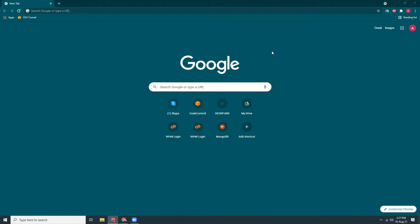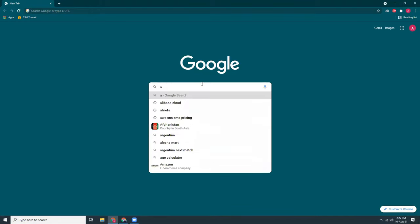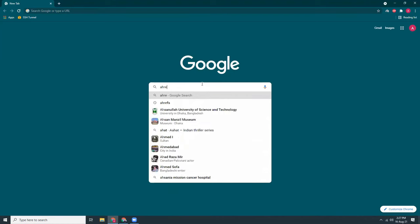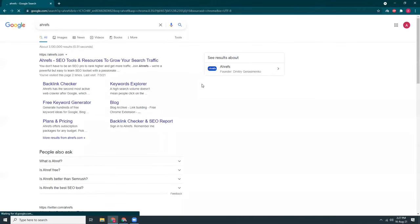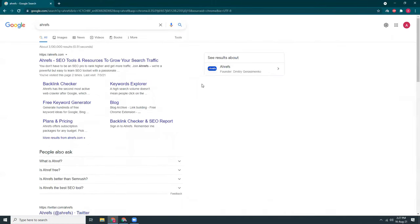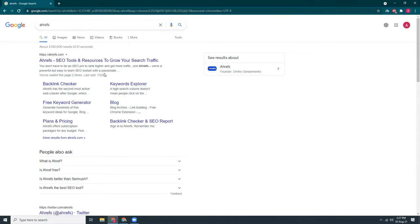So what is Ahrefs? Ahrefs is a keyword research tool and also keyword monitoring tool. If you search for Ahrefs, you will see that it's an SEO tool to monitor traffic, search keywords, analyze your competitors, etc.